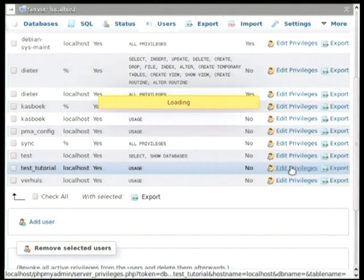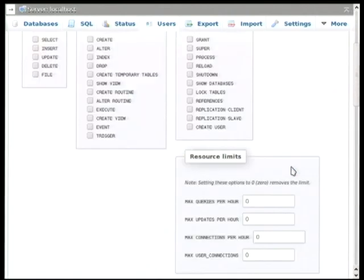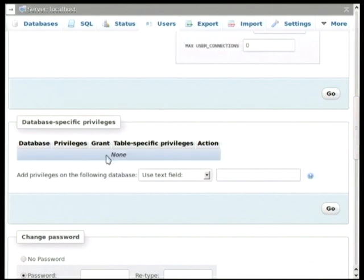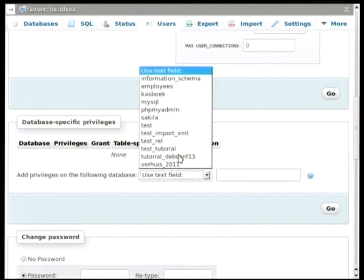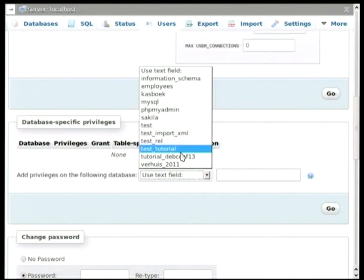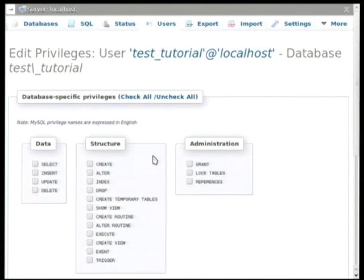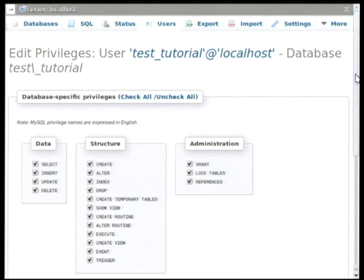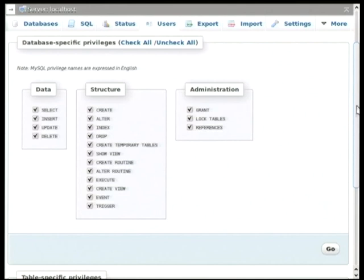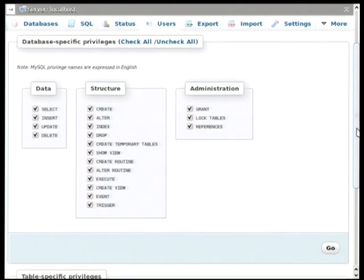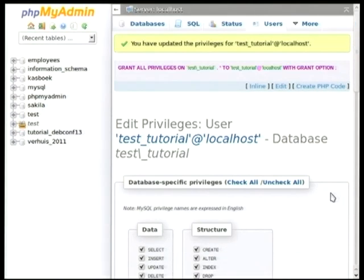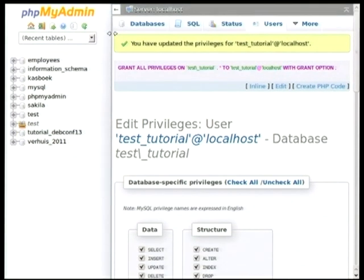And if you go to edit privileges. And scroll down a bit. Then you can see database specific privileges. And here you can select a database. For instance a test tutorial database. And then you can grant all the privileges only on that database. And then that user will only have access to that database. But not to the rest of the server. So that's about it for me. Now Isaac will come up. And will show you some more advanced features.